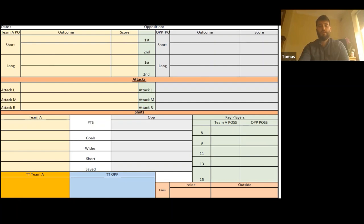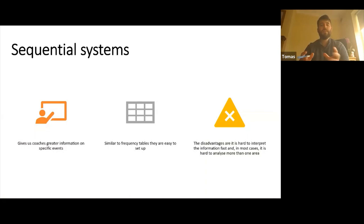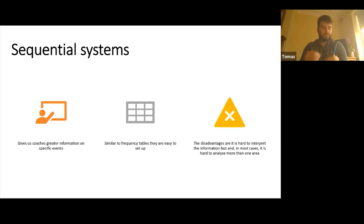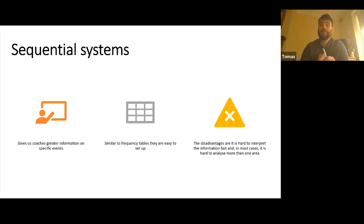The last system we'll go through today is sequential systems. The great thing about sequential systems is they give coaches great information at specific events. Similar to frequency tables, they're very easy to set up. The big disadvantage is they're hard to interpret quickly, and in most cases it's hard to analyze more than one area at a time — the same issue we had with scatter diagrams. We nearly need two people: one noting the pattern, another checking the data.